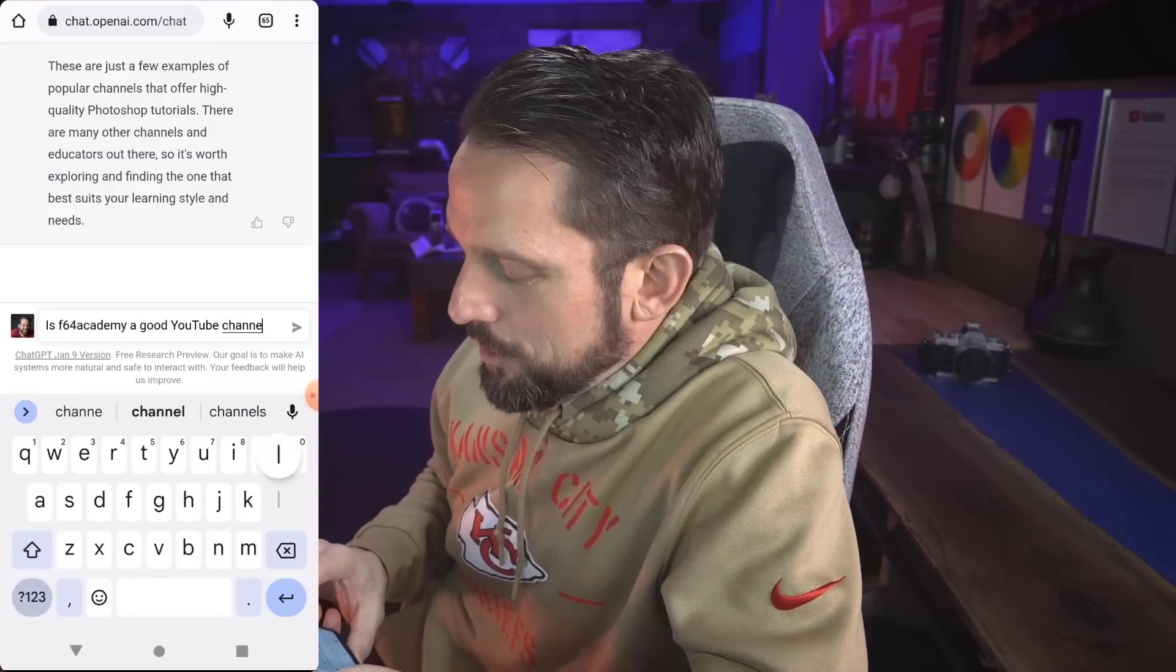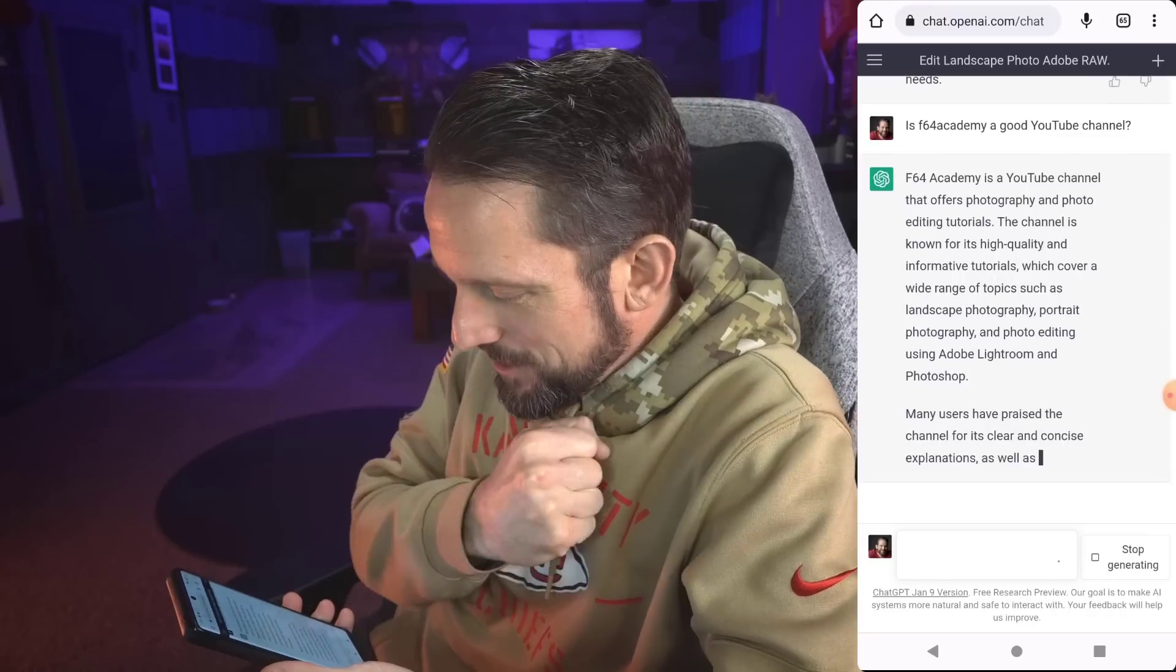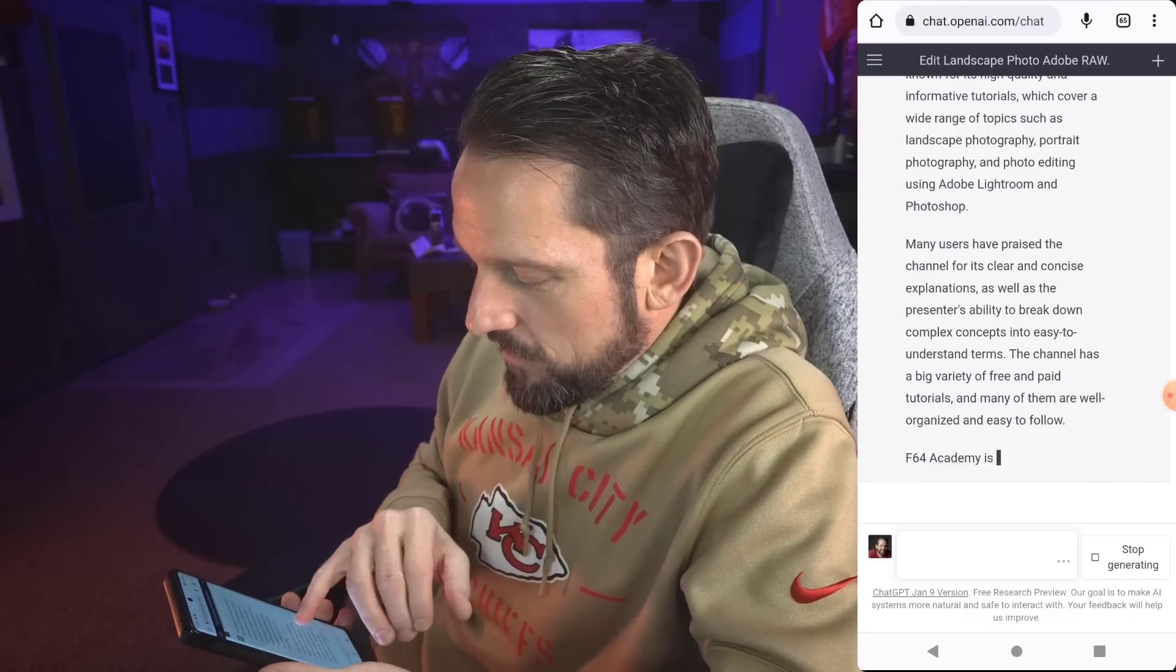Is F64 Academy a good YouTube channel? F64 Academy is a YouTube channel that offers photography and photo editing tutorials. The channel is known for its high quality and informative tutorials, which cover a wide range of topics such as landscape photography, portrait photography, and photo editing using Adobe Lightroom. I don't do Lightroom tutorials and Photoshop. Many users have praised the channel for its clear and concise explanations as to, you know, this is really nice that it decided to tell me all this stuff, but I don't even know if I can believe it when it said that I do Lightroom tutorials. I've done over 3000 videos between Vimeo and YouTube, and I don't think I've done a single Lightroom one. So there's that. Thanks, ChatGPT.